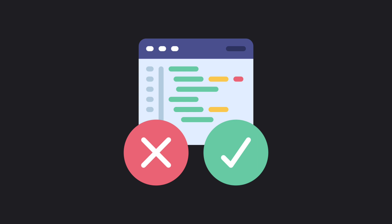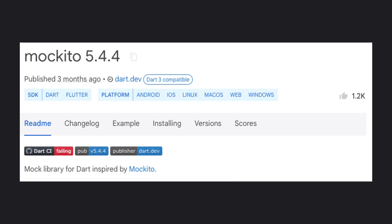Hello guys, today we are going to talk about the Mockito package, one of the famous packages when it comes to making tests in general, but specifically unit tests with Flutter.